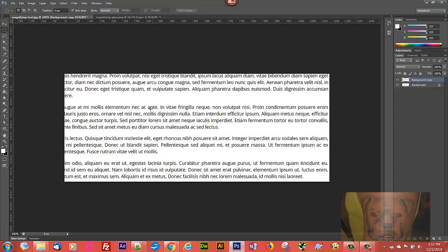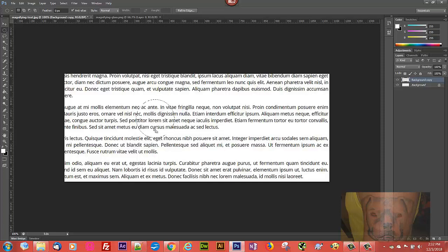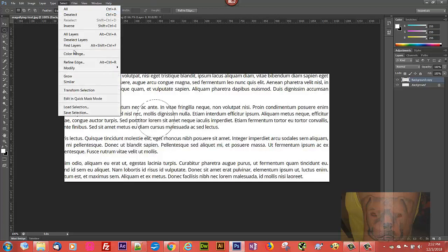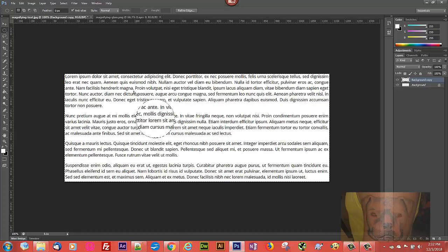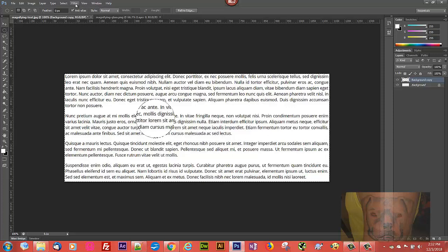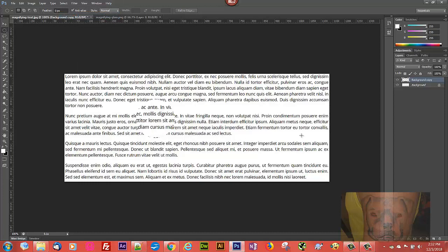With Background Copy still selected, we're going to go to our Elliptical Marquee Tool and shift-click to maintain a perfect circle over the area that we want to magnify. We'll adjust it to right where we want it. Then once we have that selection made, we go up to Select > Inverse, hit the Delete key, and now we're back to our original background with the exception of the magnified selection. Go to Select > Deselect and there you go.